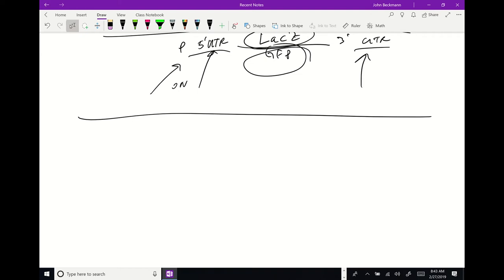So we talked about gap genes, pair rule genes, segment polarity genes, and Hox genes. Now we need to talk about the blastoderm and gastrulation. Blastoderm formation is when you finalize an outer layer of cells.